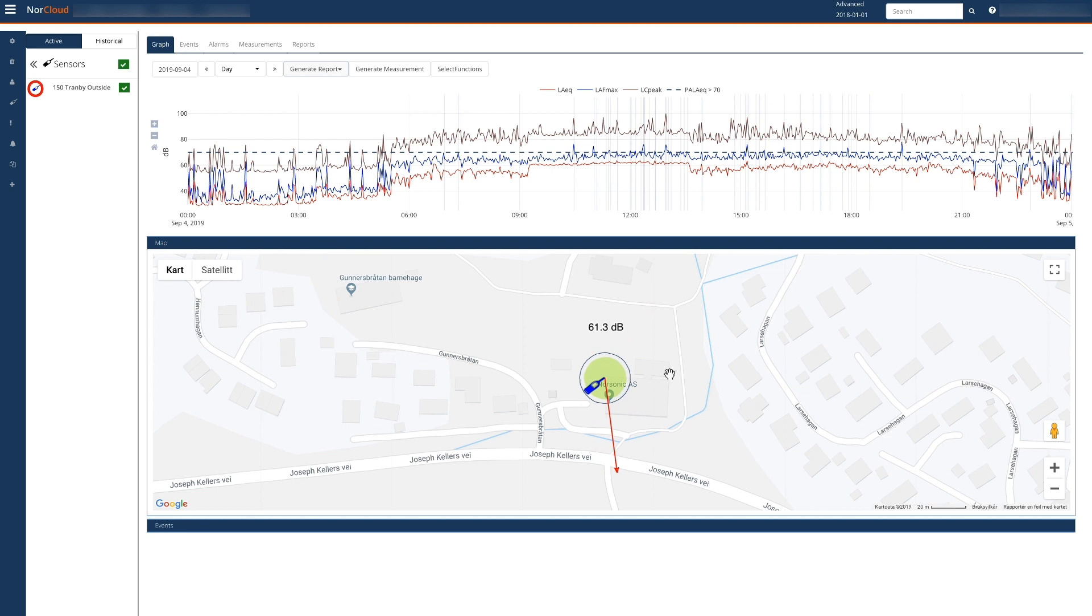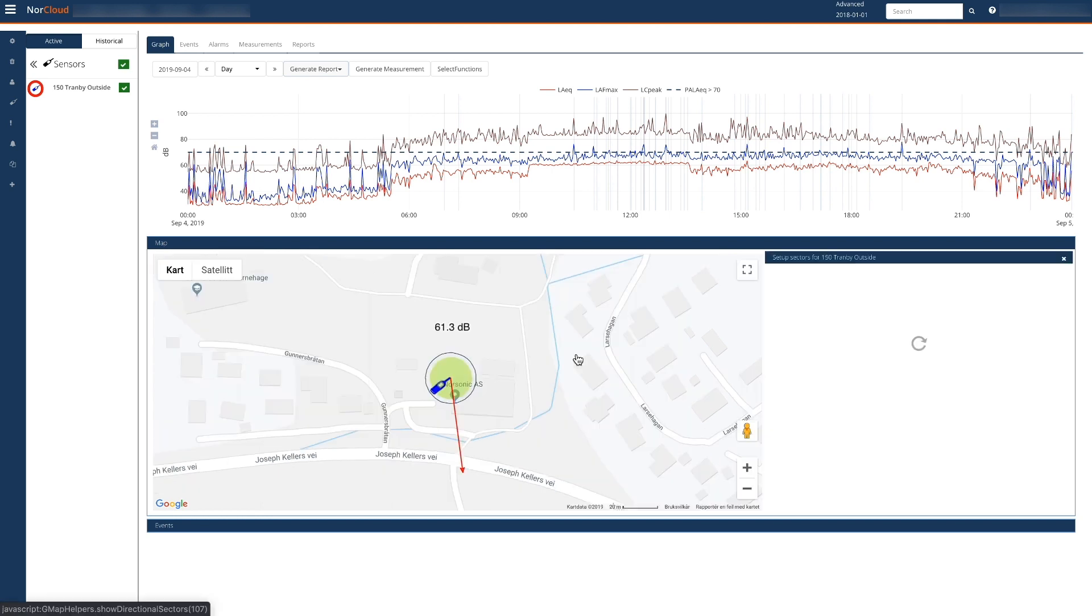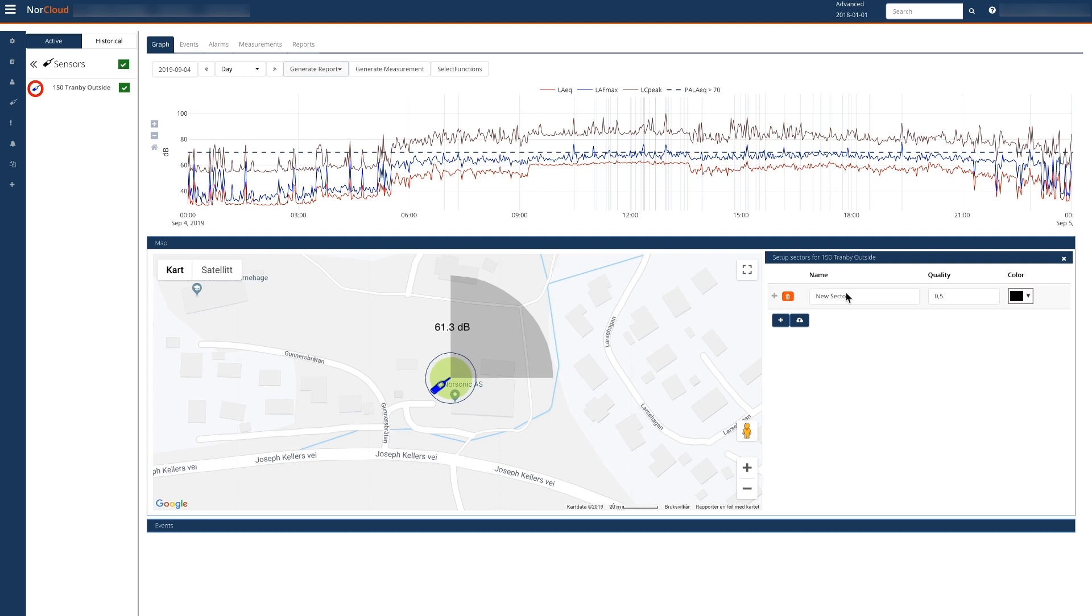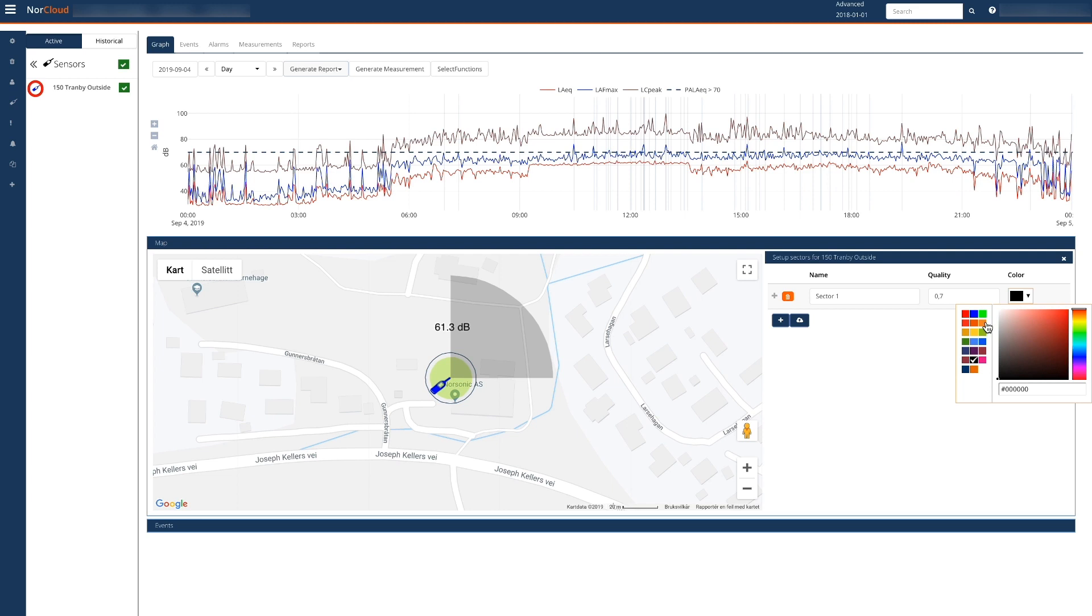We can define our own sectors to visualize what is happening. A sector is defined by a name, a quality threshold, which is a number between 0 and 1 where 1 represents a clear indication of direction, and a color.